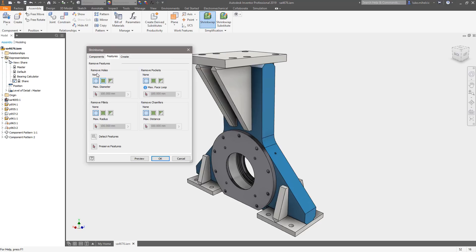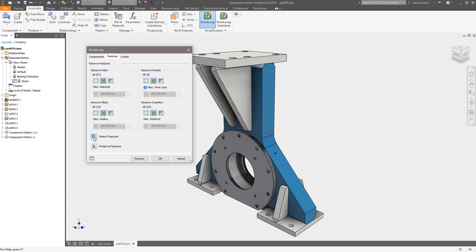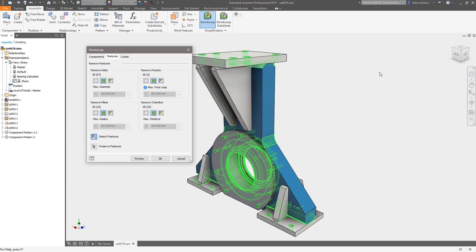But I really just want to get rid of some of the features, so I'll go to my features tab and I'm going to get rid of holes, any kind of pockets that exist, any fillets and any chamfers. And keep in mind these are features that were created as fillets, as chamfers, as holes, pockets. It does its best to figure out what a pocket is.